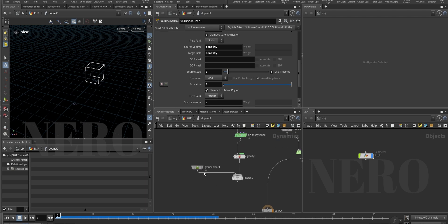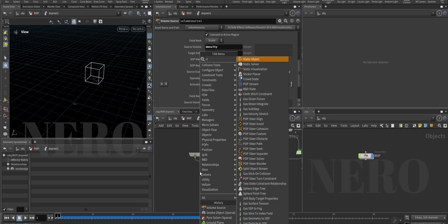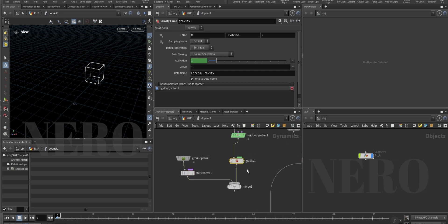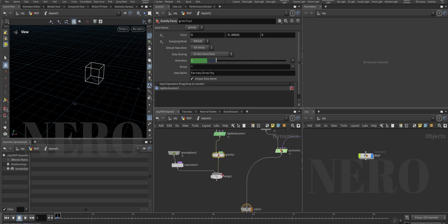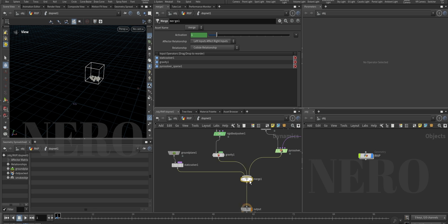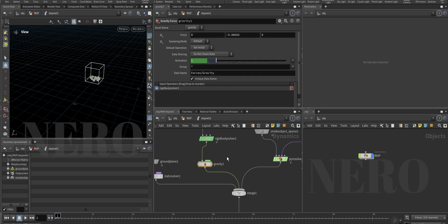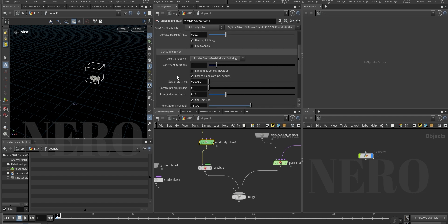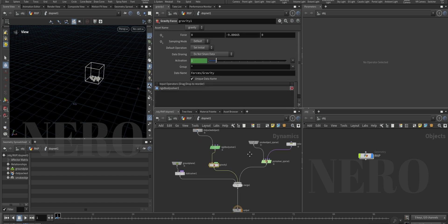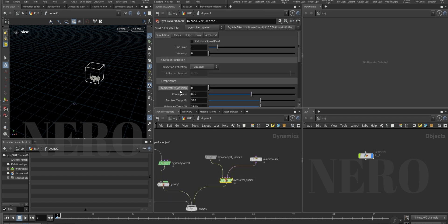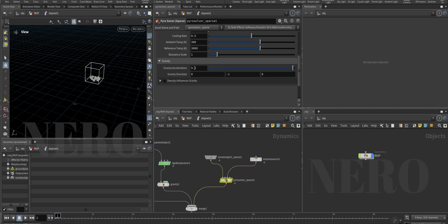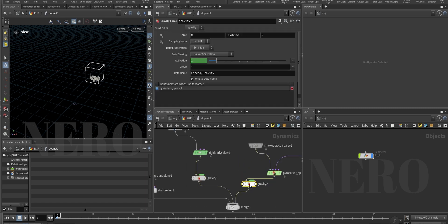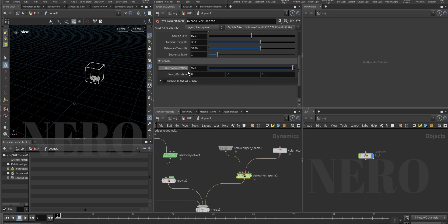How to make them talk to each other? We'll use a static solver, because only solvers talk to solvers. Before connecting, note that the rigid body solver doesn't have built-in gravity, so connect gravity here. For the pyro solver there's already a gravity parameter, so don't add it again - that would cause double gravity.